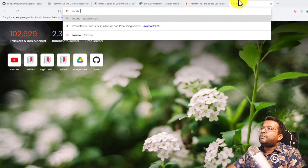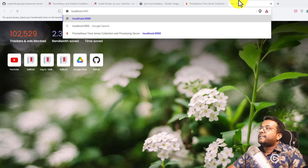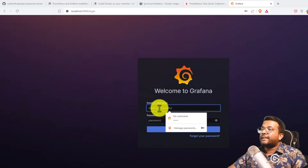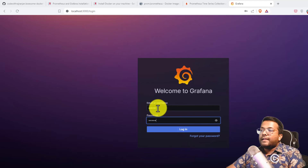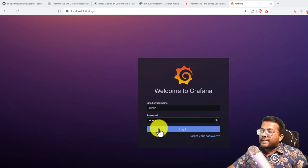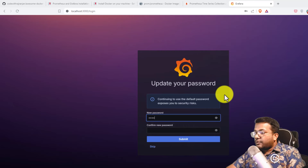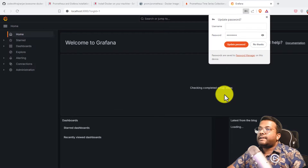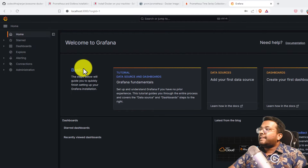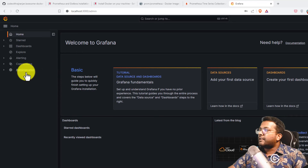Now let's check Grafana at localhost:3000. You can see Grafana is also working. The default username is admin and the password is also admin. After logging in, it's asking me to change the password. I'll provide a new password, confirm it, and hit submit. Now I'm inside the Grafana interface.